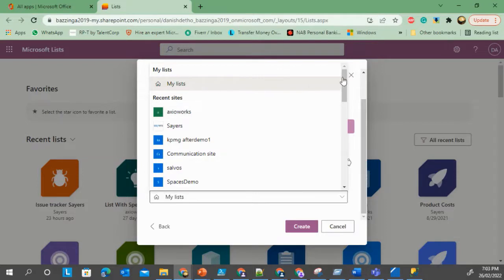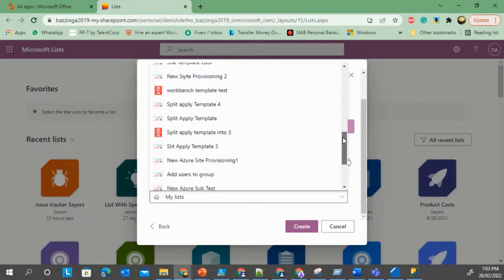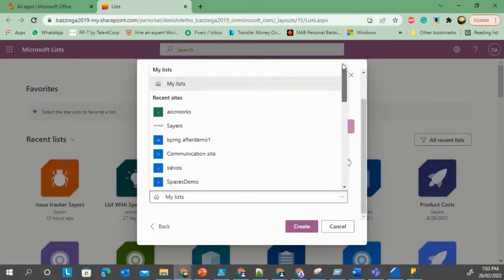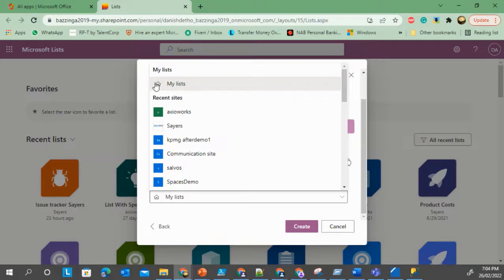If you select My Lists, it will store it in your lists. It will still end up in your personal site SharePoint site, but you can still access it from here. So let's select AxioWorks site for this one and let's create it.